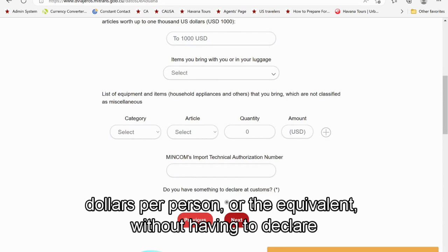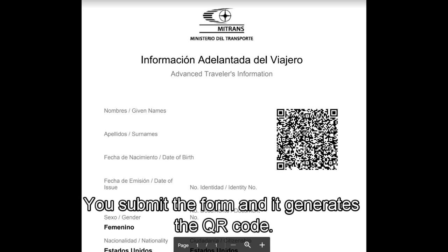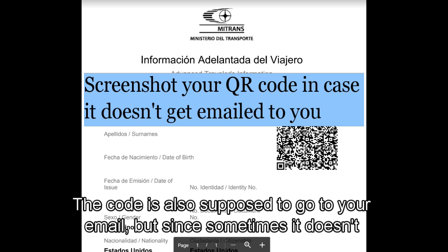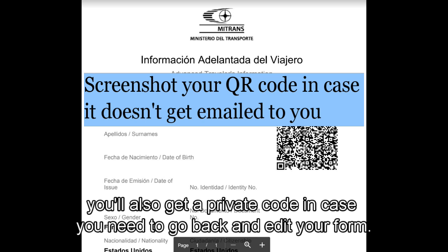That's it! You submit the form and it generates the QR code. The code is also supposed to go to your email, but since sometimes it doesn't work, you'll want to take a screenshot. In the email, you'll also get a private code in case you need to go back and edit your form. This has been Sarah with Cuban Adventures — thank you for watching, and make sure to hit like and subscribe for more Cuba travel tips and content.